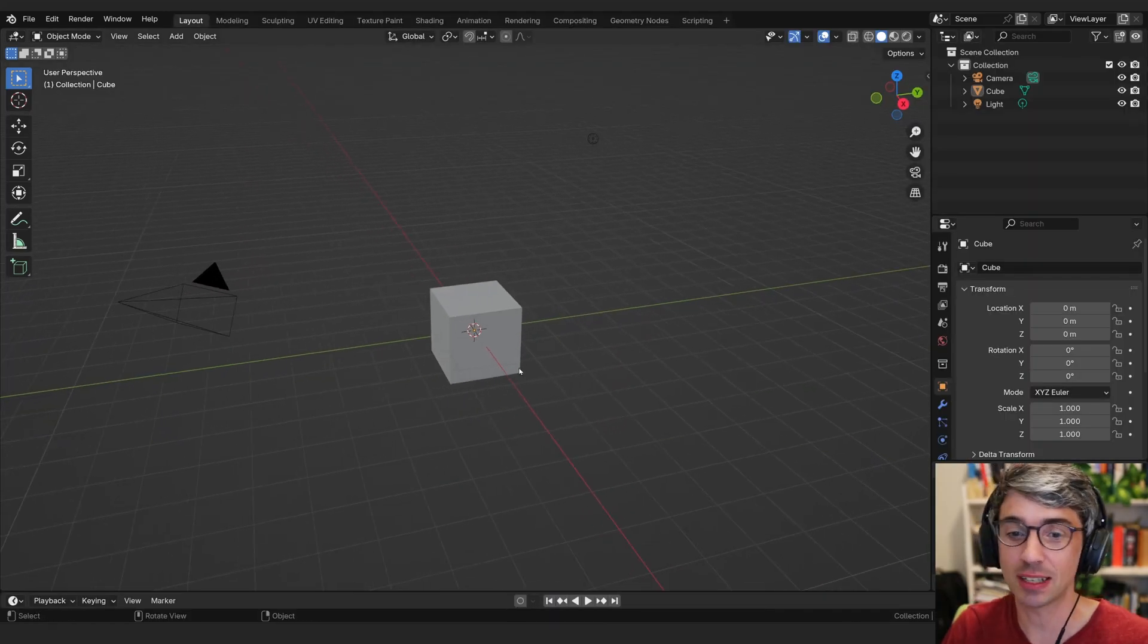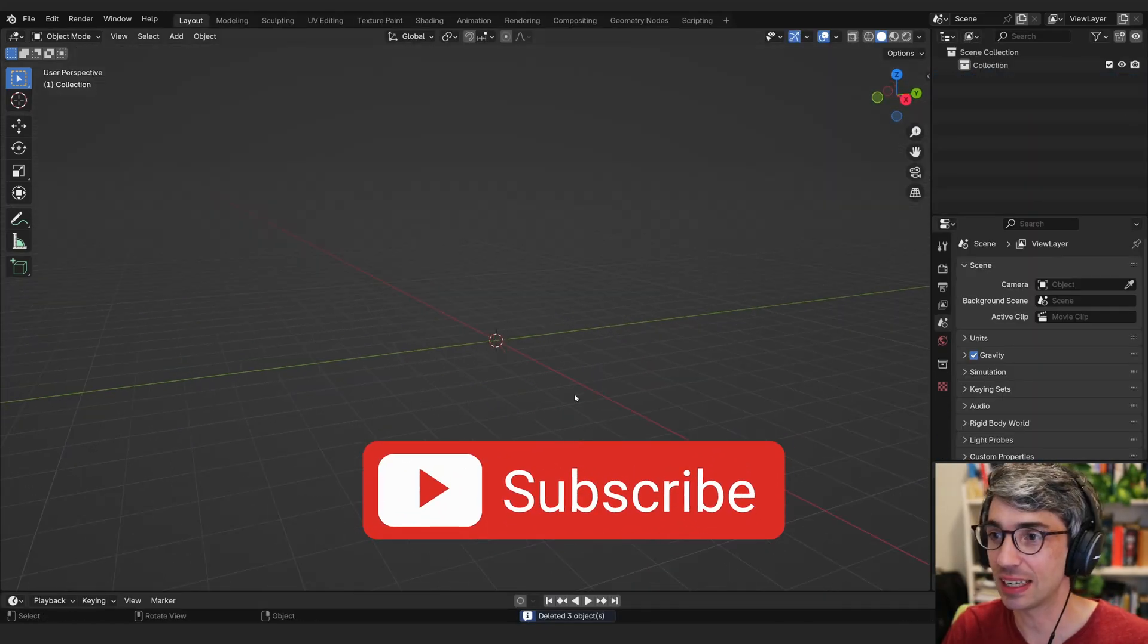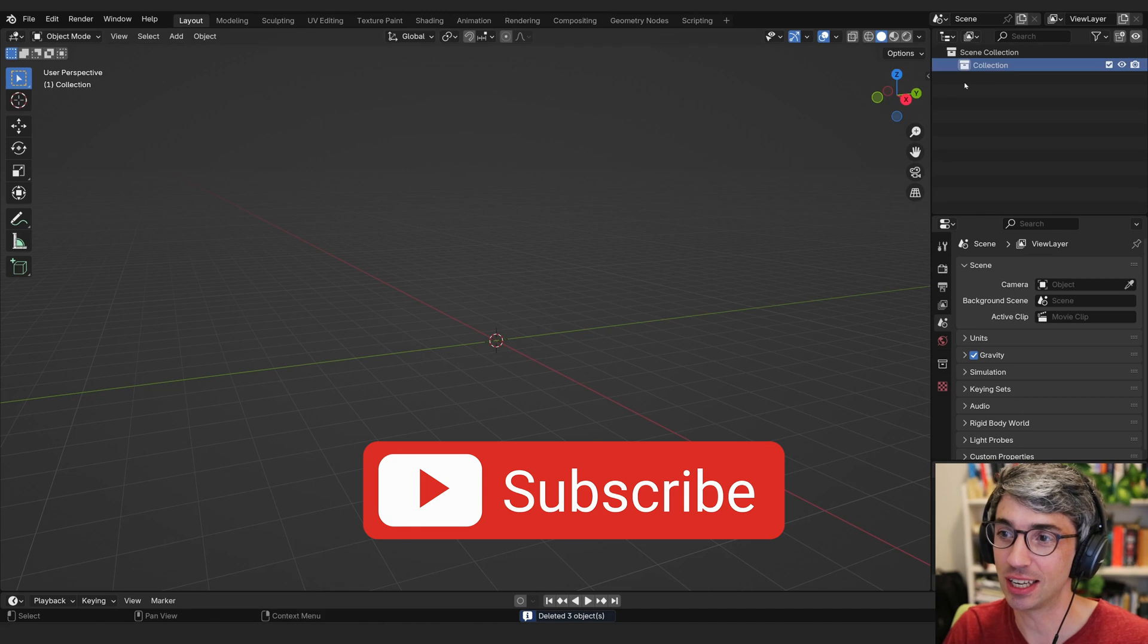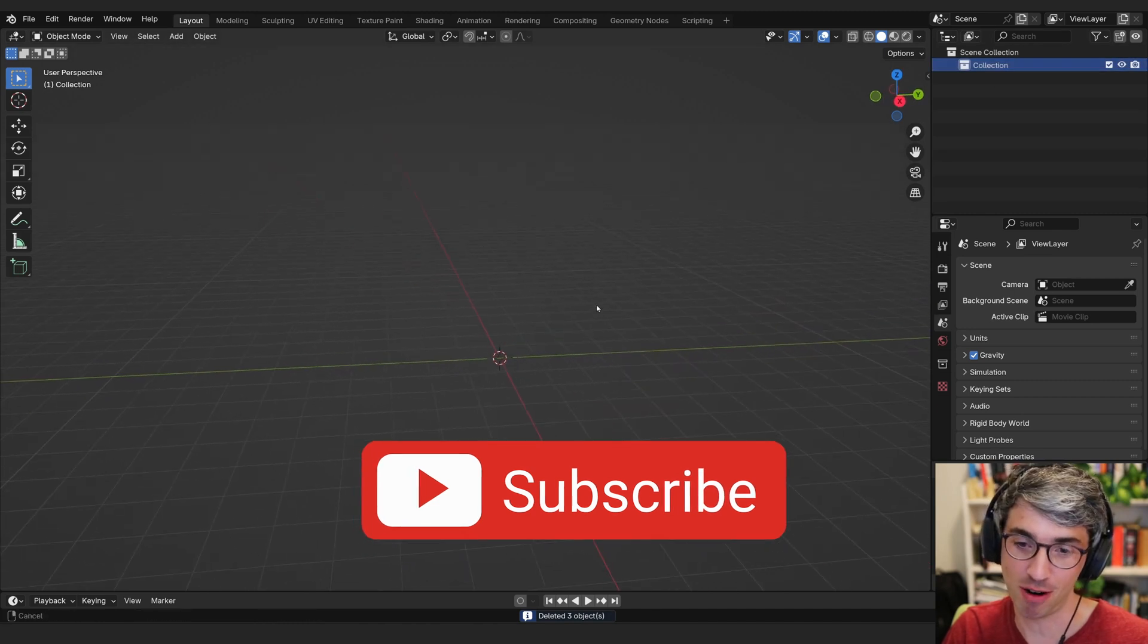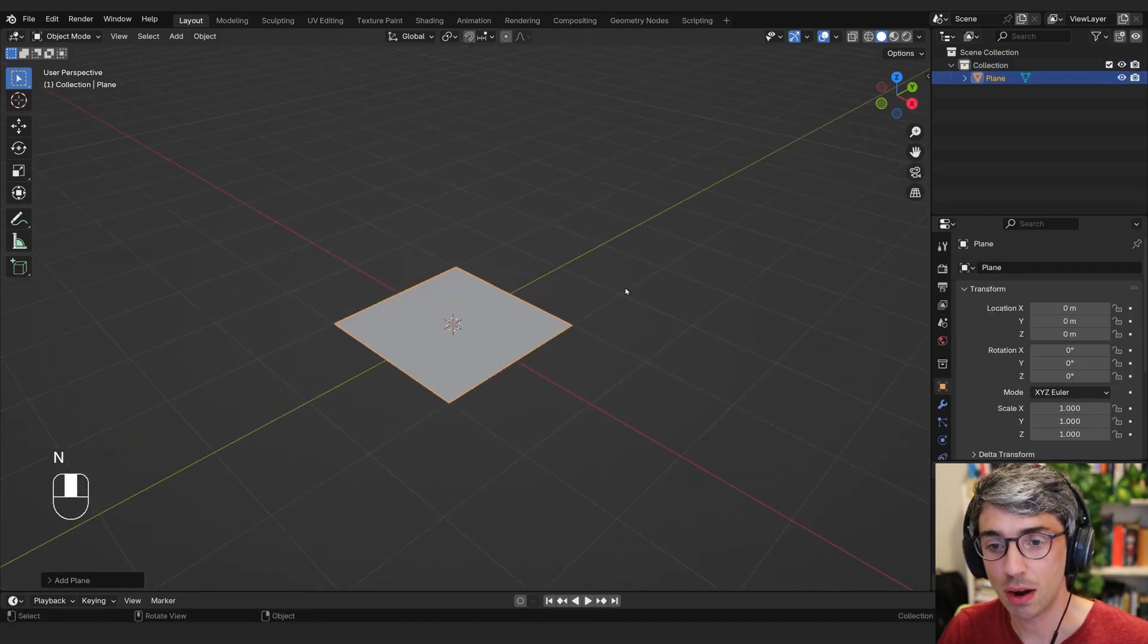So what we're going to do first is I'm going to hit A to select all and X to delete, because tradition. Now we're going to go Shift A, mesh, plane.